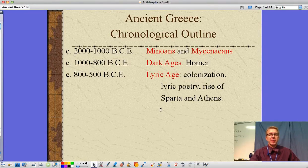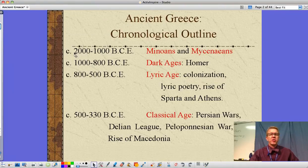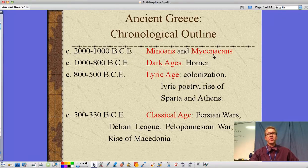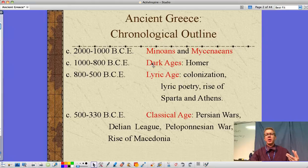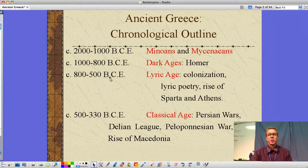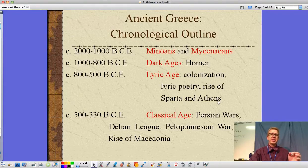This covers the timeframes from the civilizations right before the Greeks up through much of the Greek Empire. From 2000 to 1000 BCE, we're talking about the Minoans and the Mycenaeans. From 1000 to about 800 BCE is the Dark Ages — the time period of Homer — when aspects of civilization, including writing, get lost. Then 800 to 500 BCE, a 300-year period called the Lyric Age.